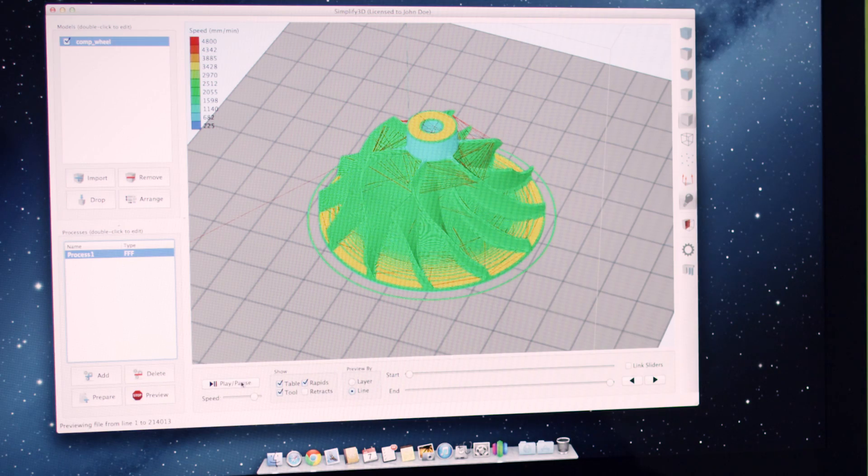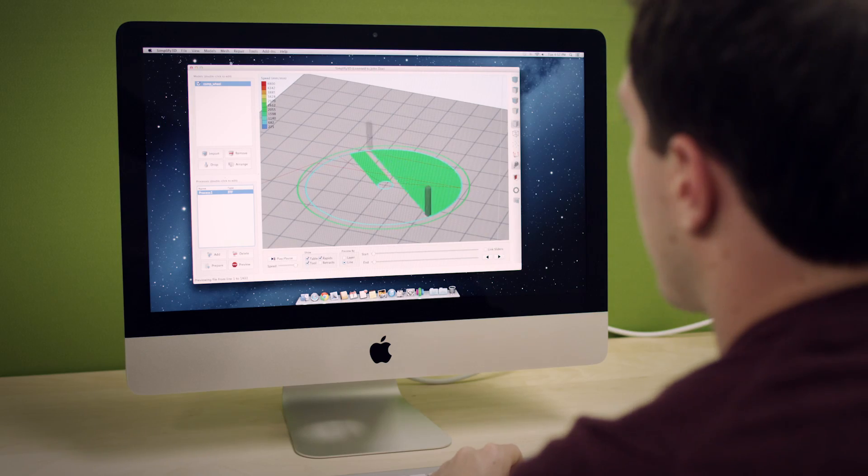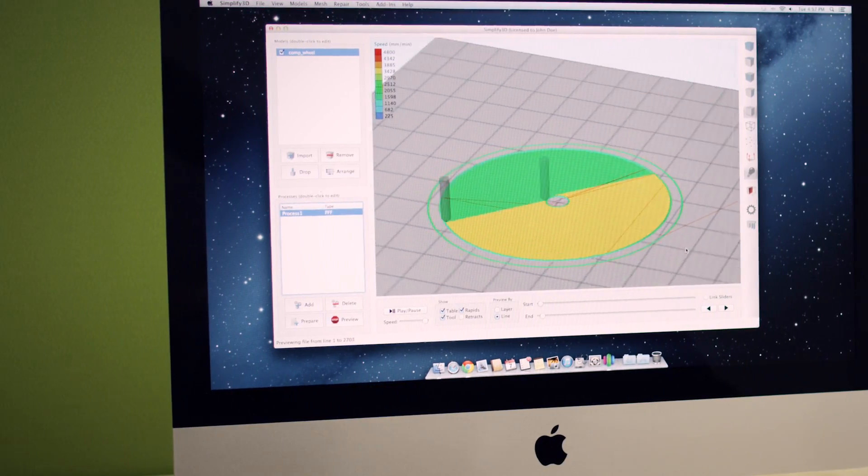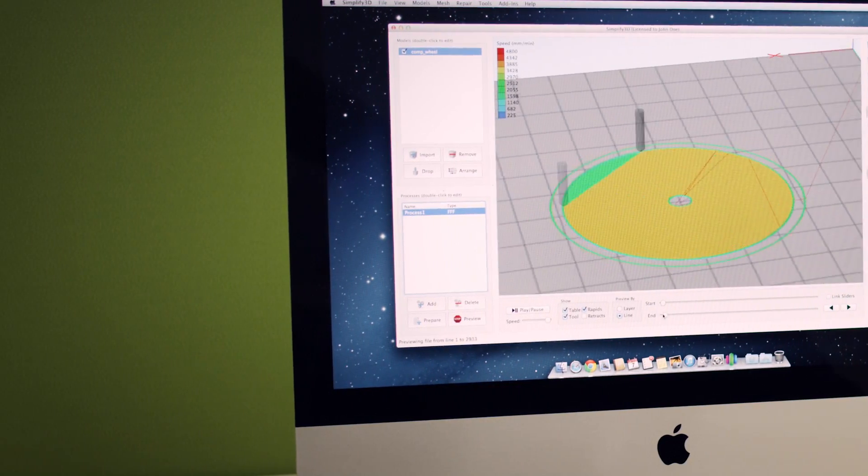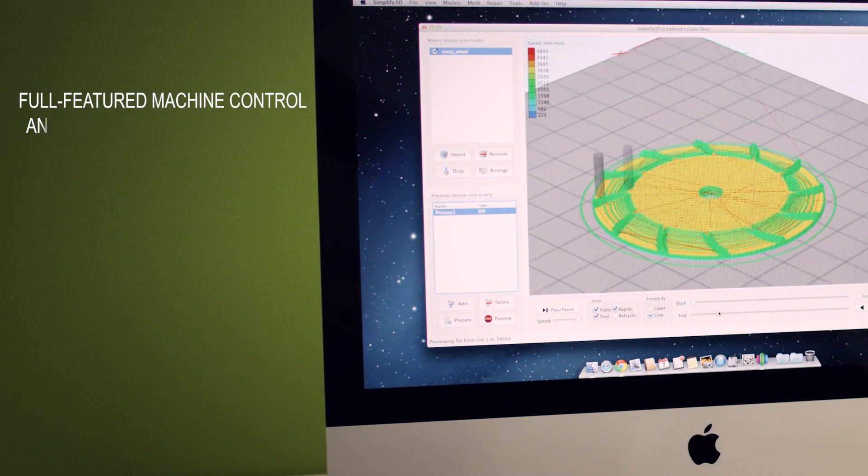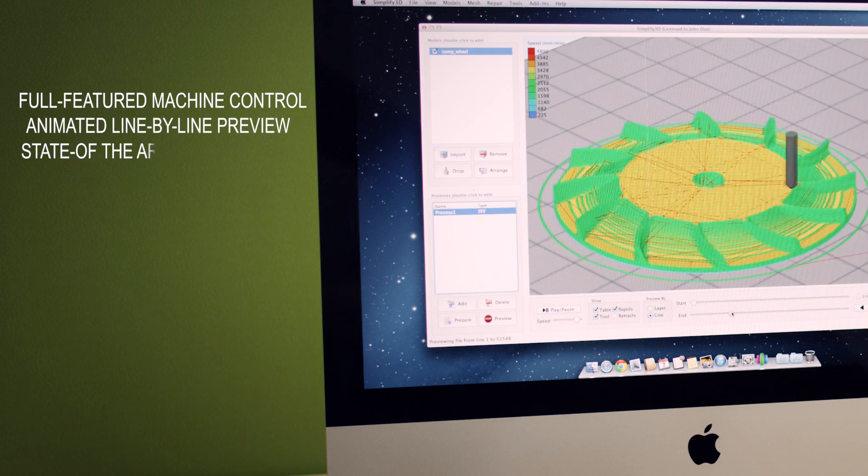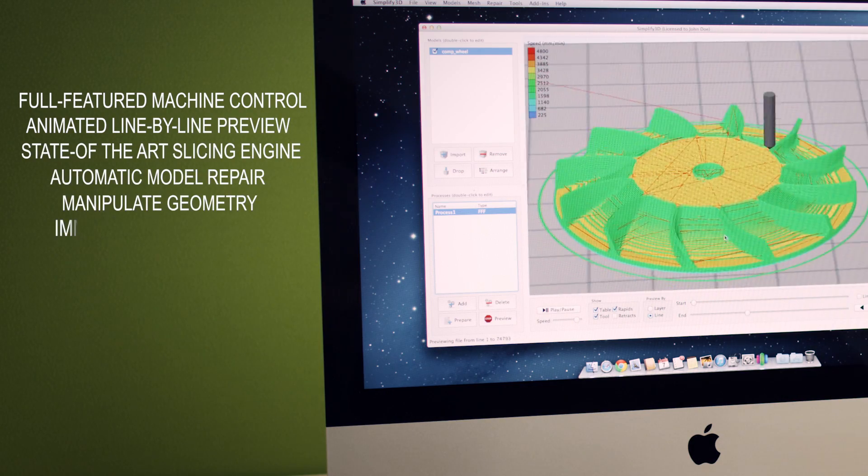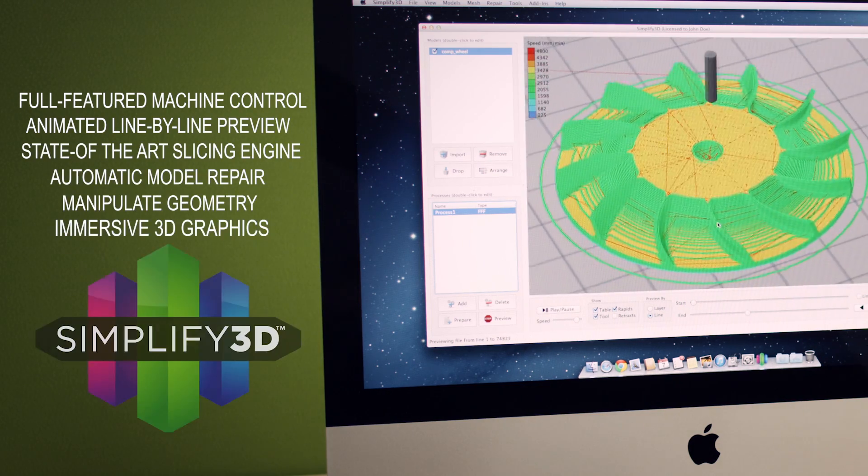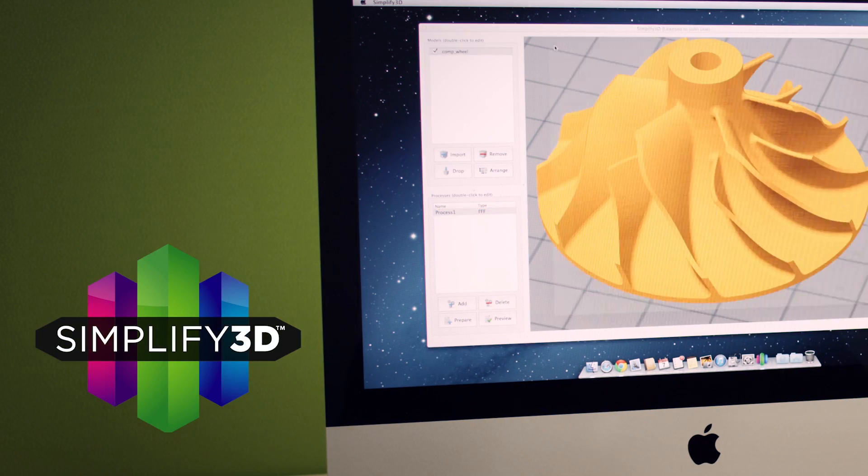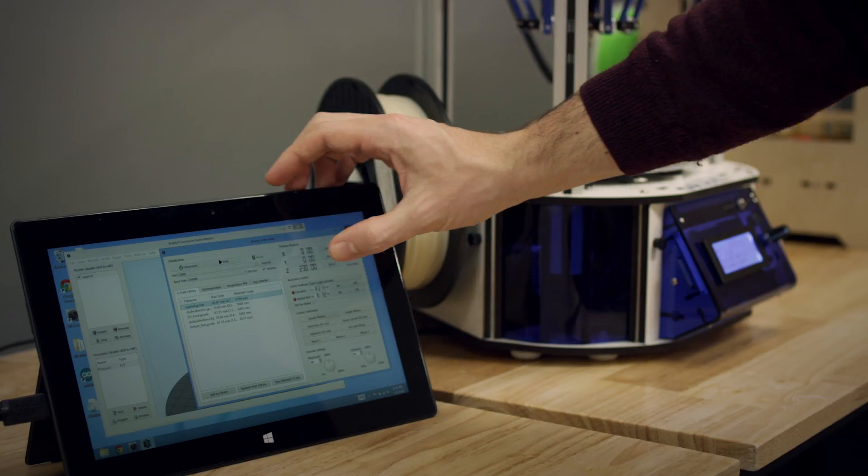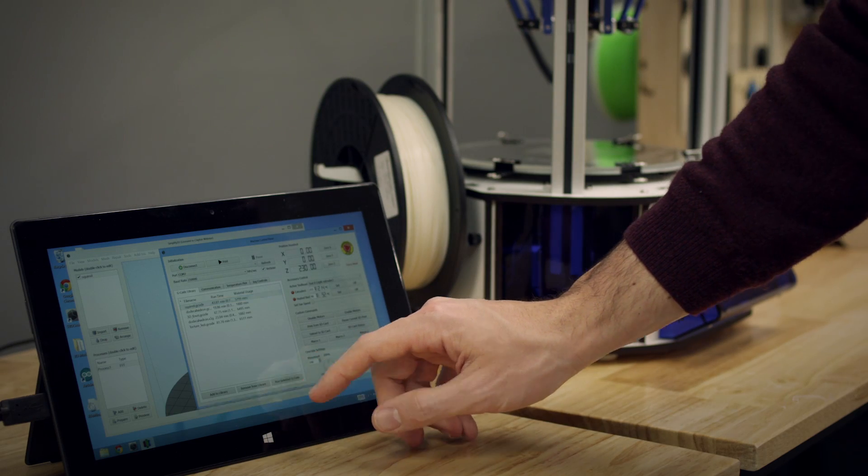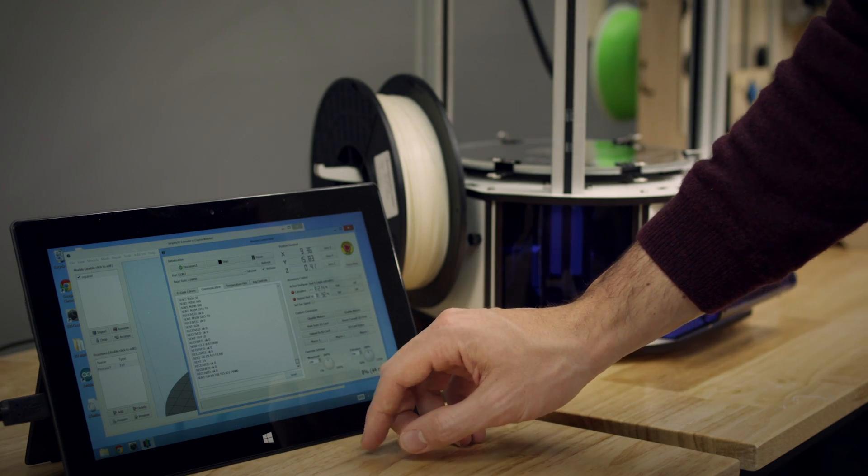To truly streamline the experience, we had to rewrite the entire system from the ground up. That allowed us to integrate every aspect of the 3D printing process into a single application. Never use another piece of 3D printing software ever again.